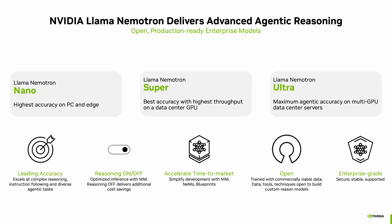These models deliver leading accuracy for complex reasoning and instruction following, and offer a unique reasoning on-off feature to optimize for cost and performance. These models are derived from the Llama 3 family. More precisely, the Ultra model, which is a 253 billion parameter model, is derived from Llama 3.1 405 billion Instruct model.